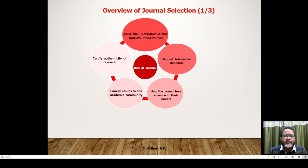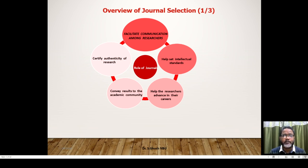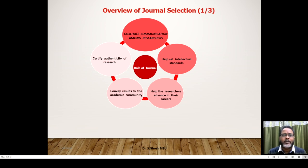Publishing in a recognized journal certifies the authenticity of your research. Last but not least, journals facilitate communication among researchers — by communicating your findings, you provide impetus for others to move further, which is a kind of mentoring of peers in the academic field. This is the first thing — the role of journals.